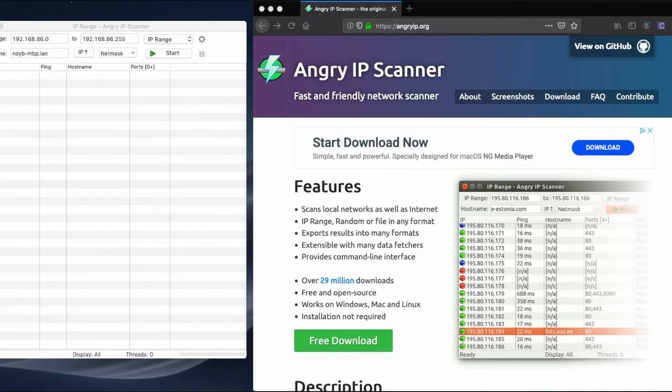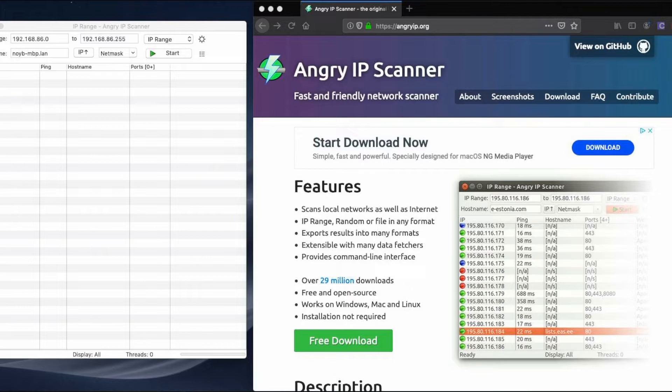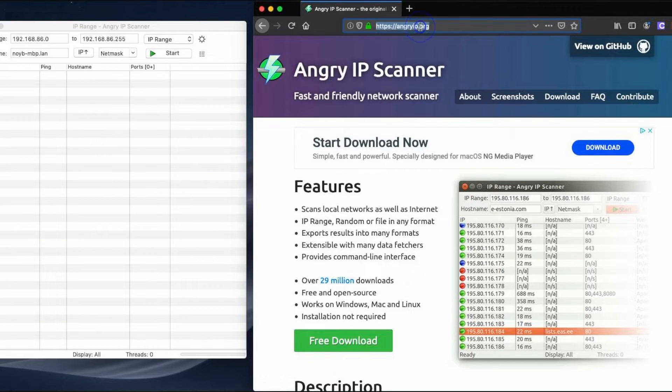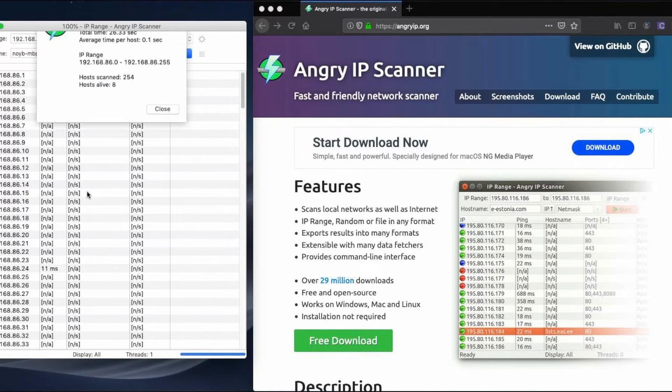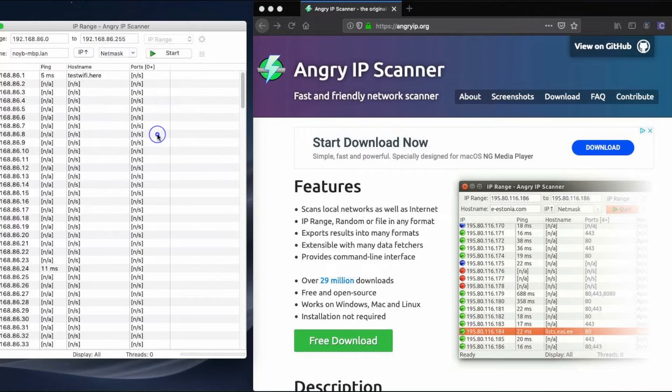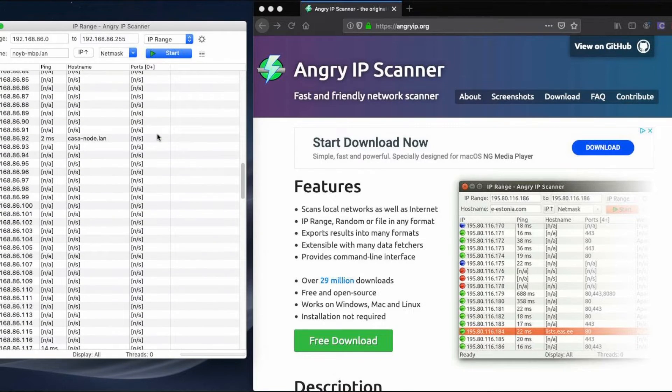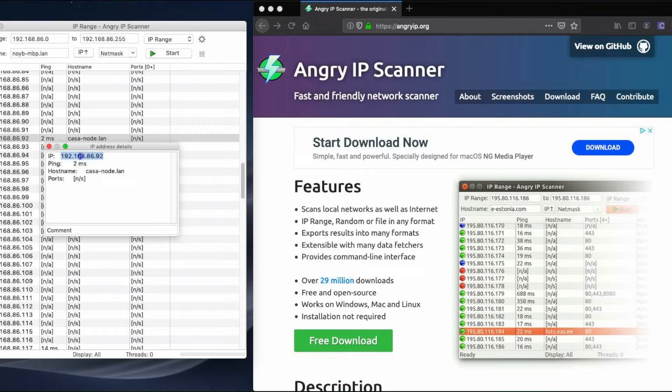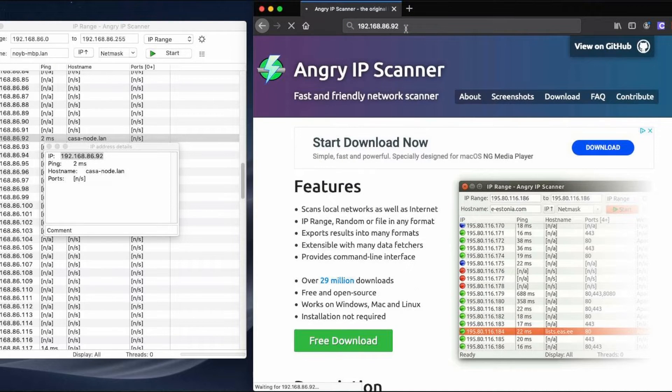Some routers won't allow you to connect to your node through casa-node.local. If this happens to you, don't worry. There's another way to connect to your node by using the node's internal network IP address. You can find the IP address using an IP scanner tool like this one, called Angry IP Scanner. You can download this at AngryIP.org. This IP scanner detects all of the connected devices on your home network and lists their internal IP address. If your node is connected properly, you'll see it listed here with a host name containing casa-node or something similar. You can then copy that IP address, note that yours will be different from mine, and paste that address into the search bar of your browser. You should now be connected to your casa node.